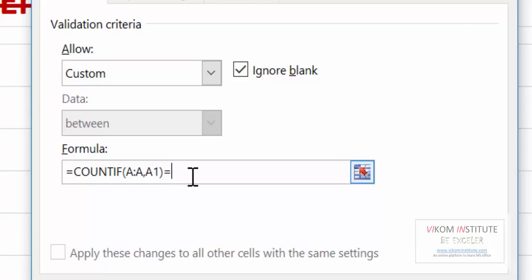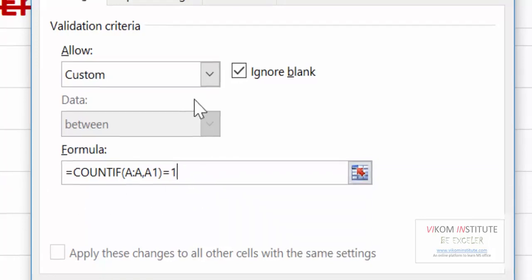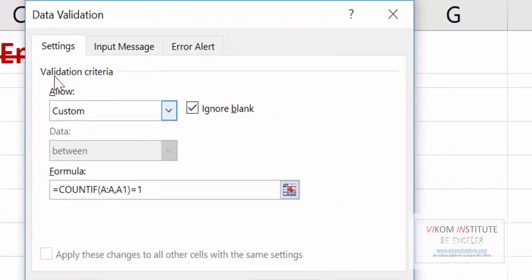I am typing equals 1, so it will allow me to enter data only once. Now I am going to set an error alert.